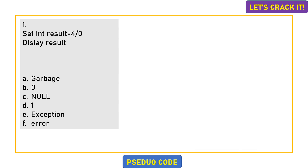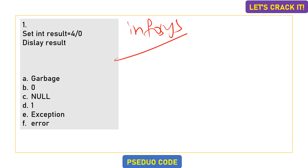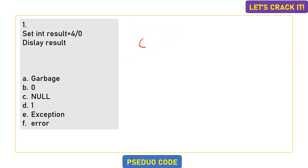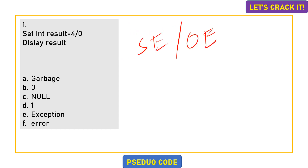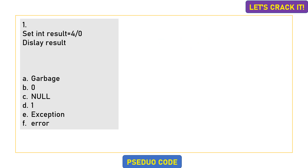Hello to all the aspirants out there. In this video, we are going to solve the Infosys pseudo code questions which were asked in the most recent exam. This exam was conducted for two roles: Operation Executive and System Engineer. If you are not a subscriber, please subscribe to our channel. I have also mentioned the Telegram group discussion link in the description box, so go join the group.